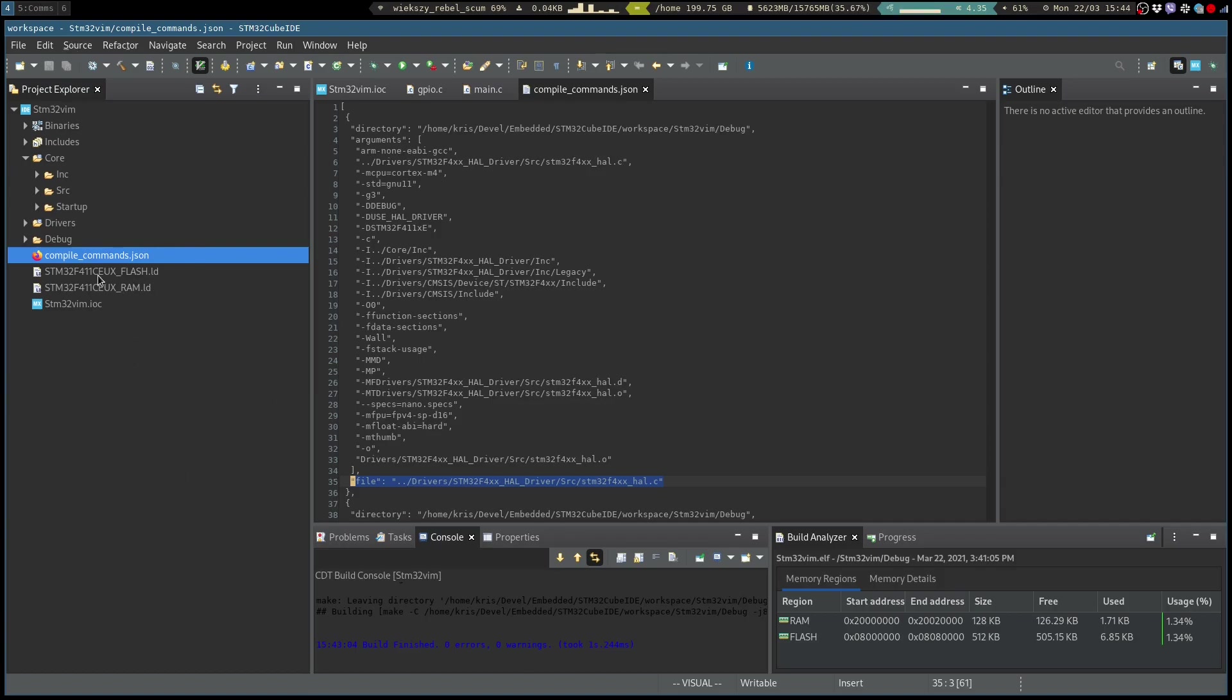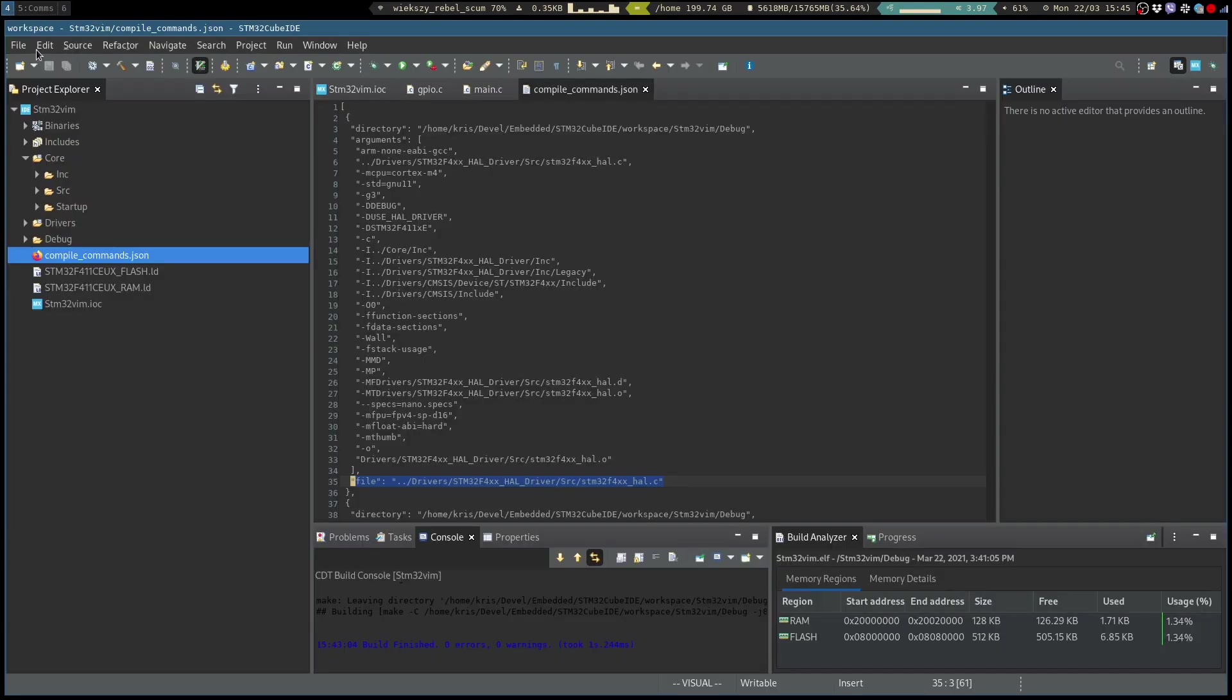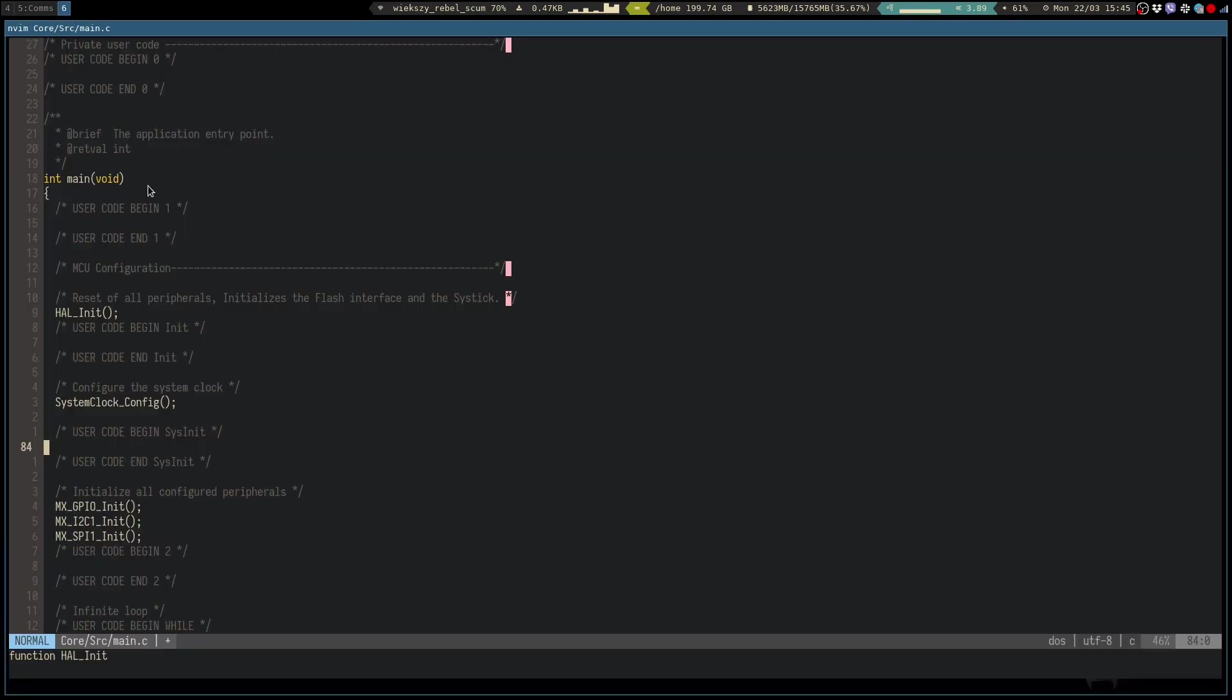But yeah that's essentially how you want to set it up so then you can easily swap between the two development environments and just work with your usual stuff in Vim with access to all of your Vim plugins and whatever features you have. If you don't like the compile_commands location you can place it wherever you want, but then you have to make sure that the C language server knows how to find it.